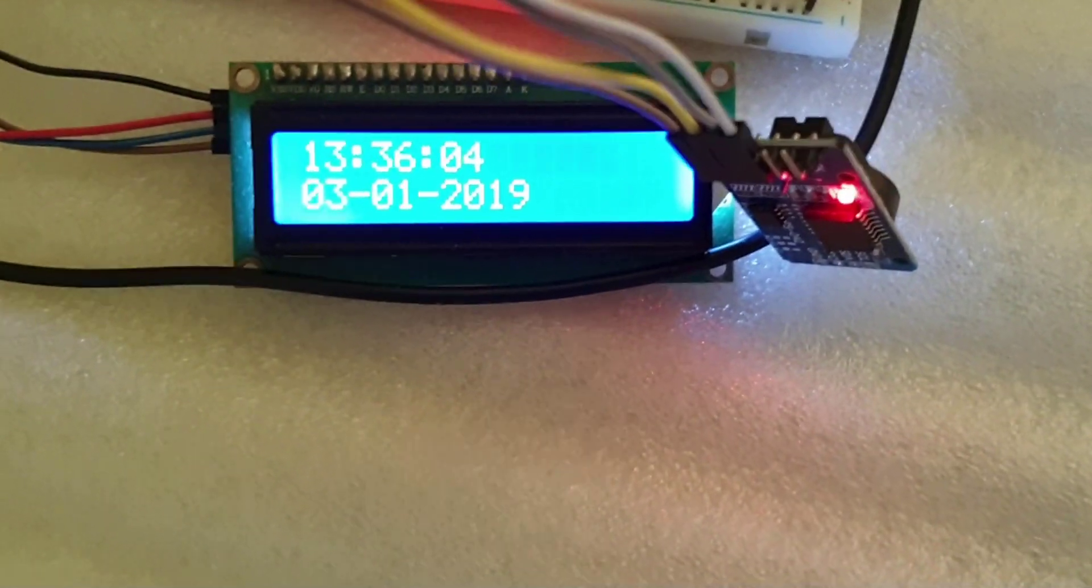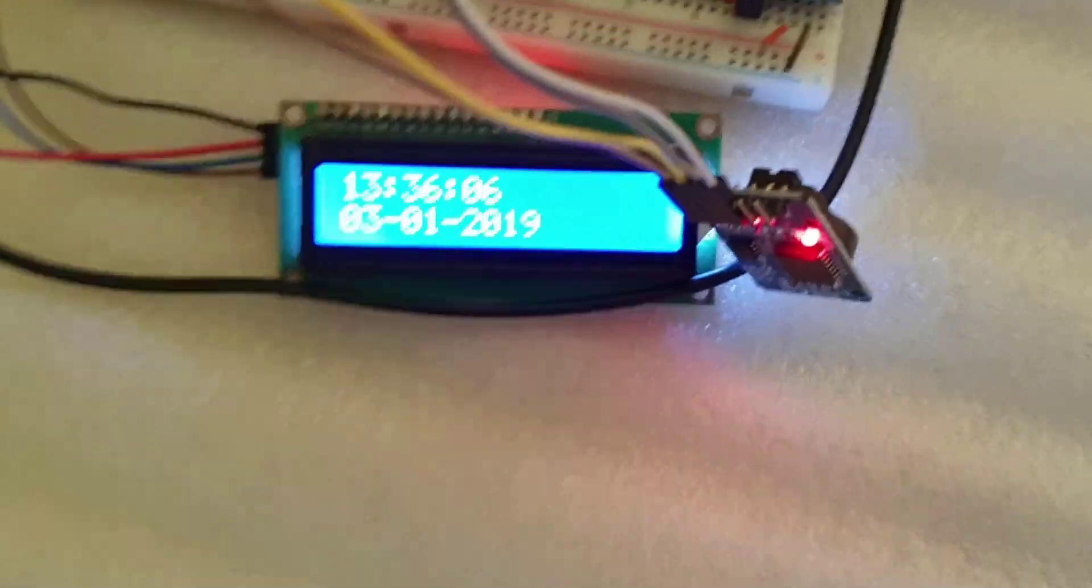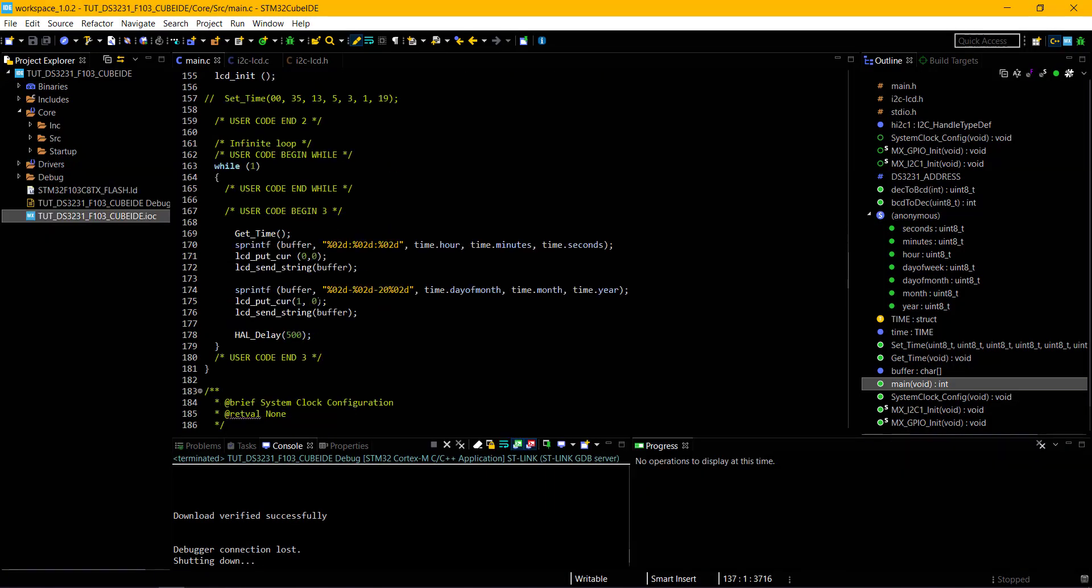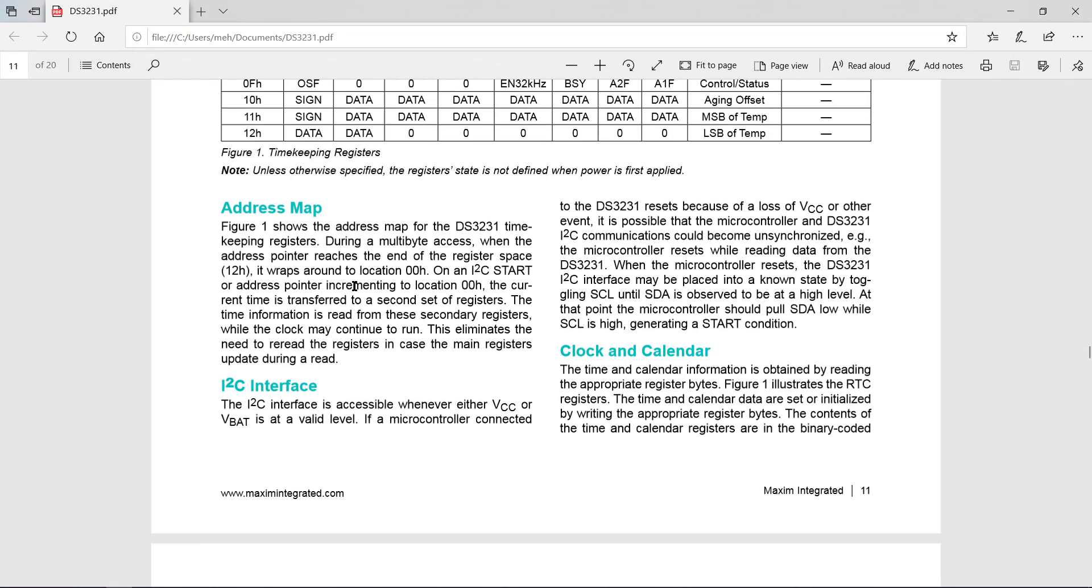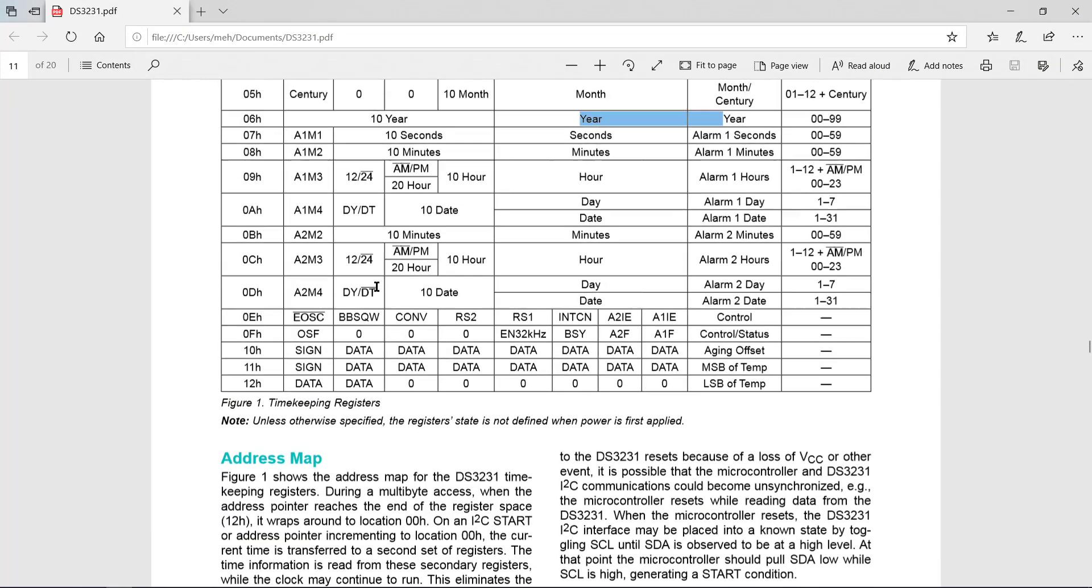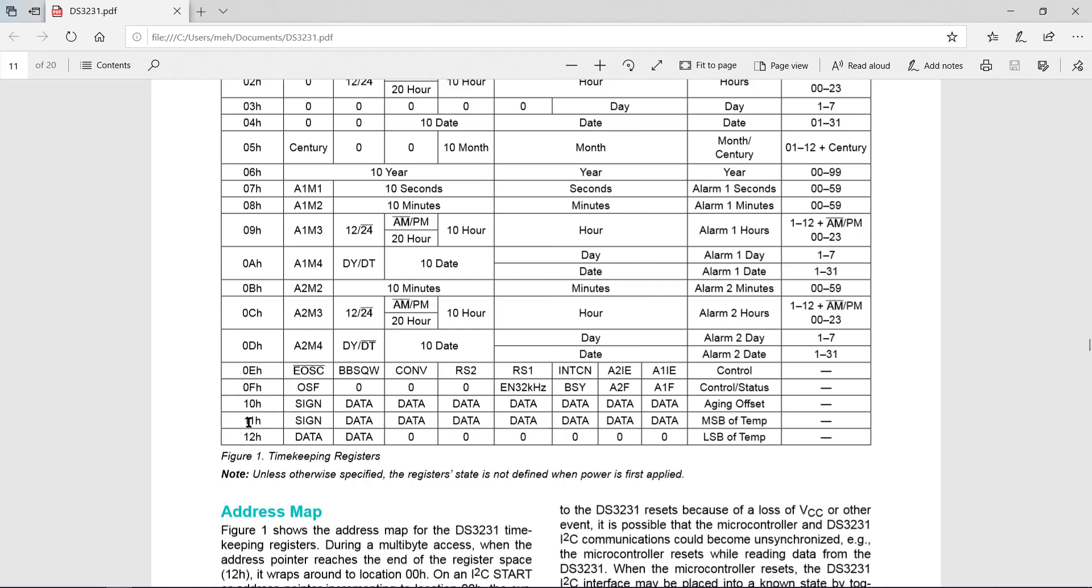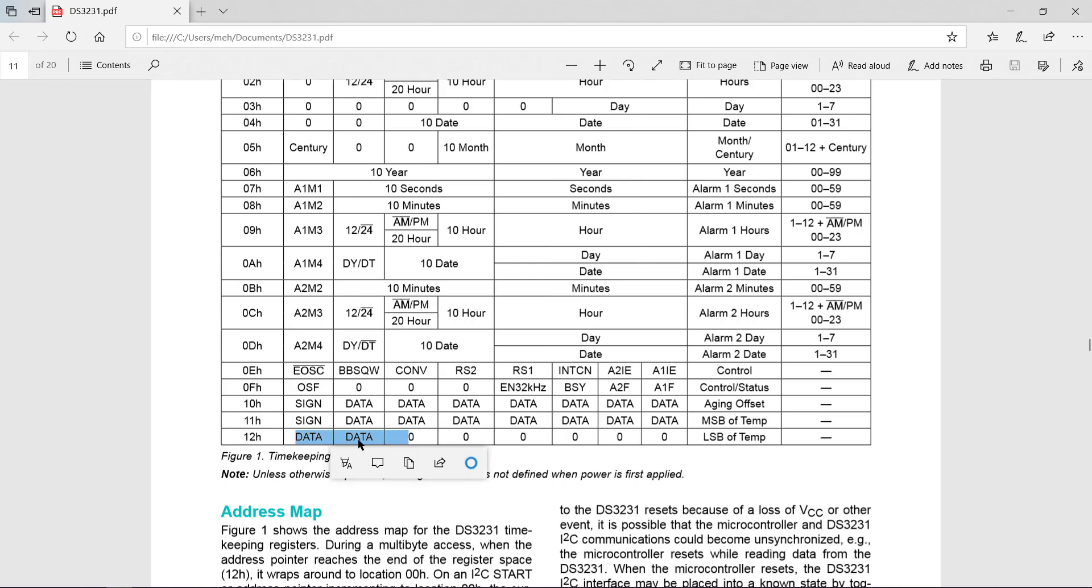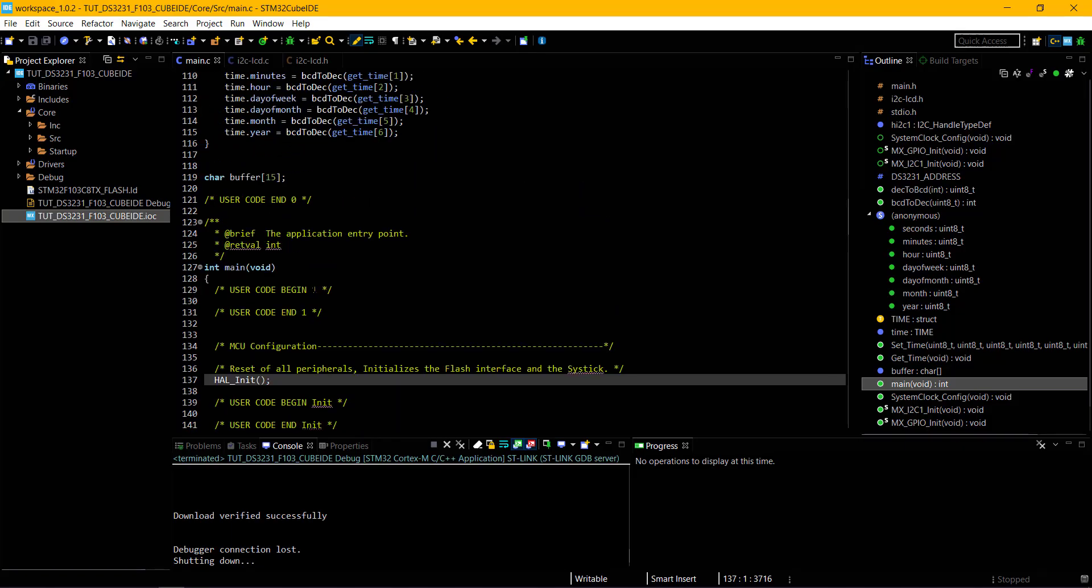Next, we are going to read the temperature from this module. Yes, it have a temperature sensor also. As mentioned in the datasheet, address 11H and 12H stores the temperature. 11H stores the MSB of the temperature data and 12H stores the LSB.